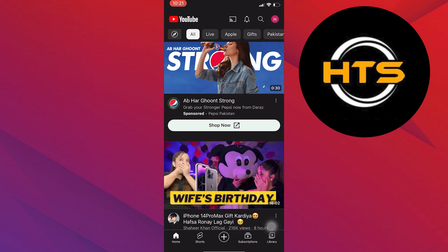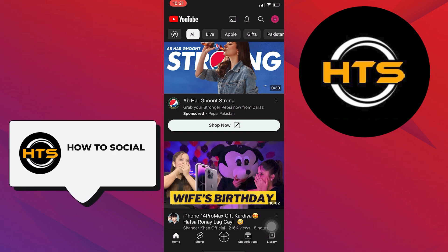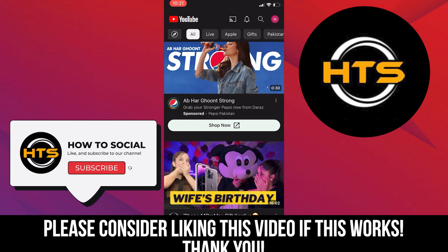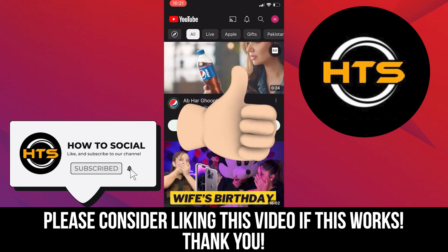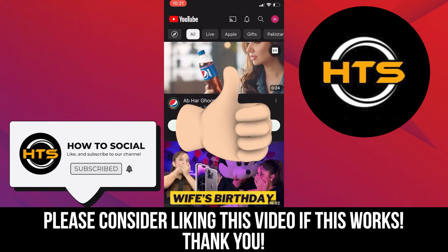Thank you guys for watching this video. Hope you got some value. Make sure to like the video and subscribe to the channel to get notified for new videos. See you in the next one.